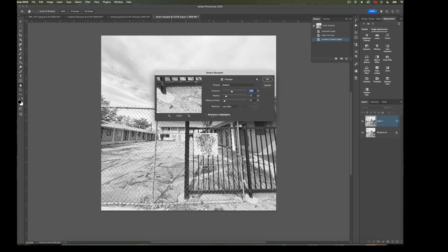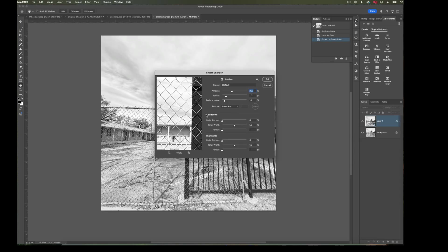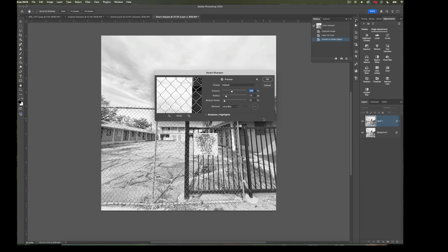You might notice it says Shadows and Highlights here. If we click that down, we have a whole variety of new controls. We can go in and fine-tune our shadows and highlights by reducing or fading the amount and the radius or the width of what we did in the top part of our dialog box. This image isn't going to need that, but it's something for you to explore on additional images if you need that extra touch of control.